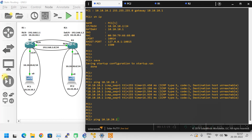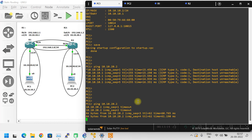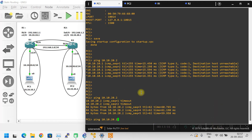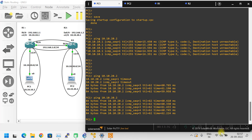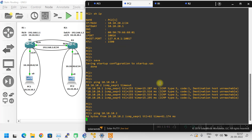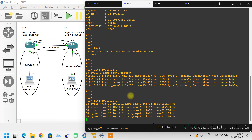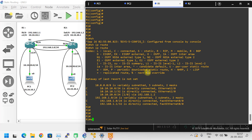Let me try from PC1 now — pinging PC2. The first packet is a timeout because the ARP table is forming initially. Now hitting enter again — it is working fine. From PC1 you are able to ping PC2 successfully using the static route. Let me check from PC2 to PC1 — using the up arrow and hitting enter — we are able to ping successfully. Static route configuration is done.